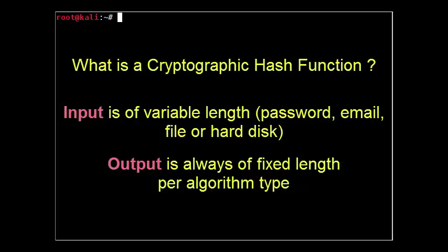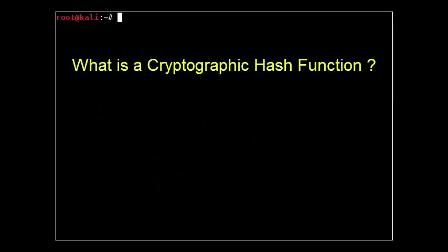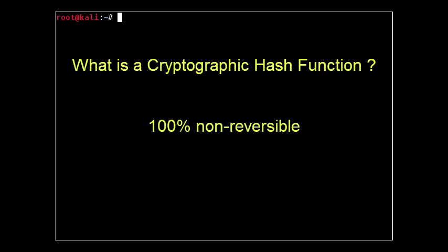Once a piece of data has gone through a cryptographic hash function, there is no expectation and no ability to get the original piece of data back. By design, cryptographic hash functions are non-reversible.